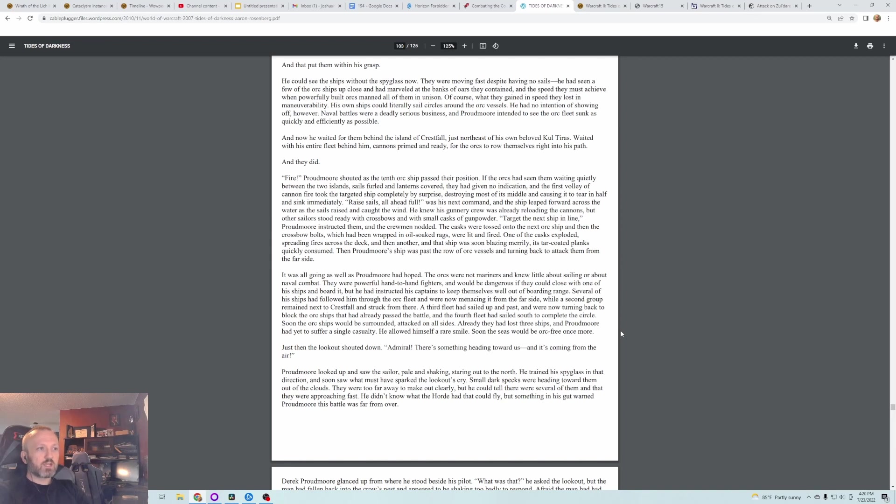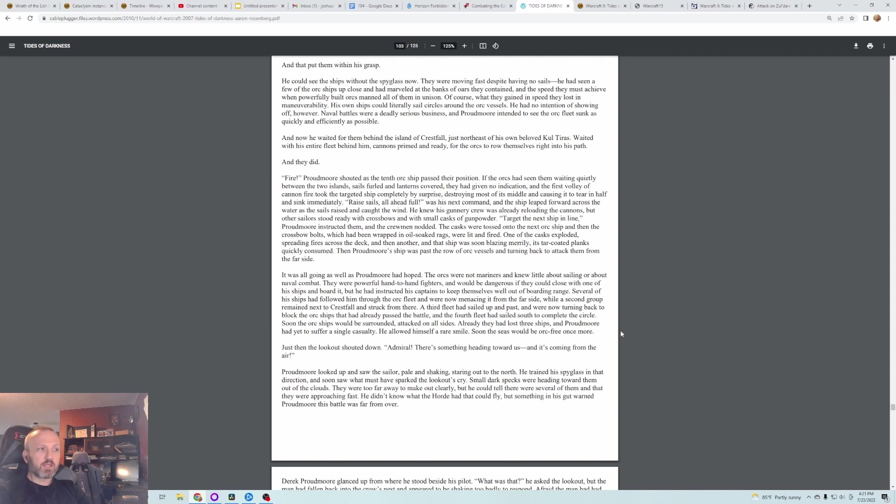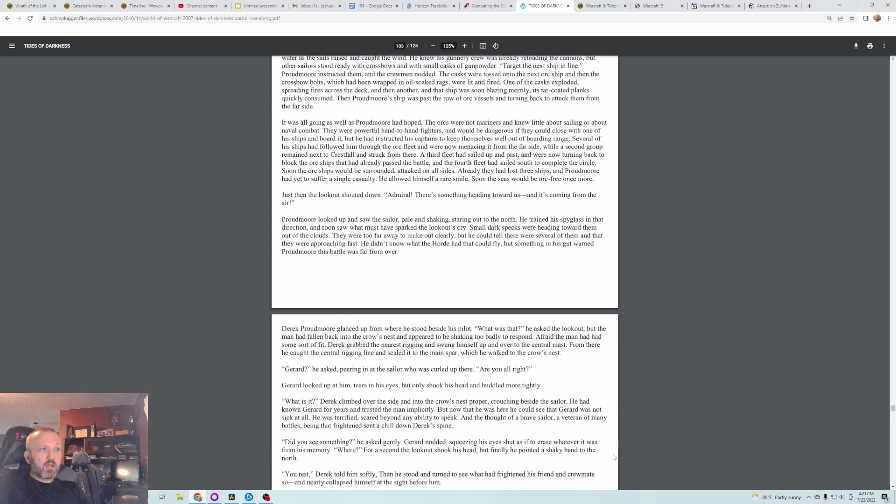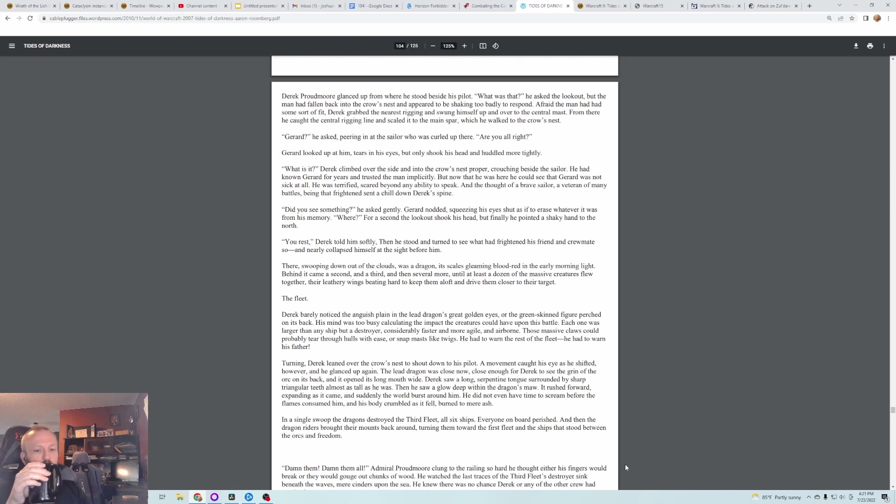Just then the Lookout shouted down, Admiral, there's something heading towards us, and it's coming from the air! Proudmoore looked up and saw the sailor pale and shaking, staring out to the north. He trained his spyglass in that direction and soon saw what must have sparked the Lookout's cry. Small dark specks were heading toward them out of the clouds. They were too far away to make out clearly, but he could tell there were several of them and that they were approaching fast. He didn't know what the Horde had that could fly, but something in his gut warned Proudmoore this battle was far from over. And that's a slight difference from Chronicles. In Chronicles, he has already faced off and lost against dragons once.